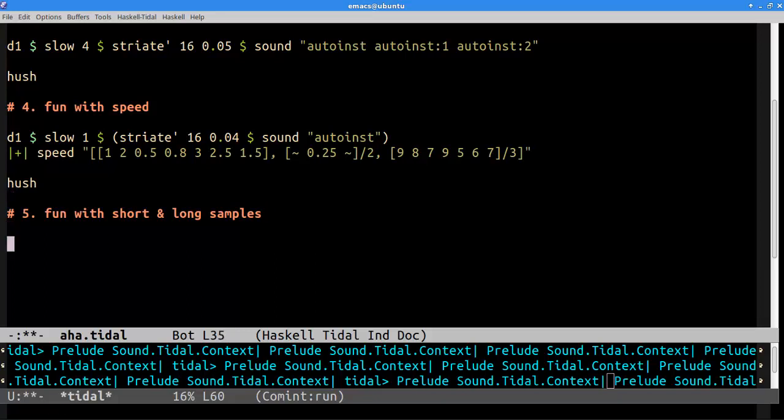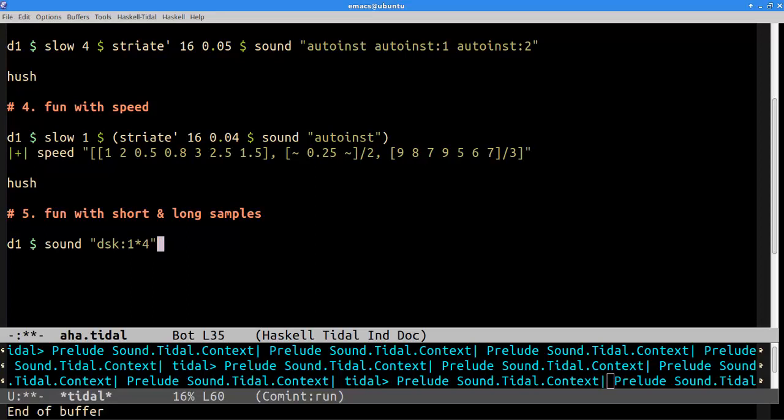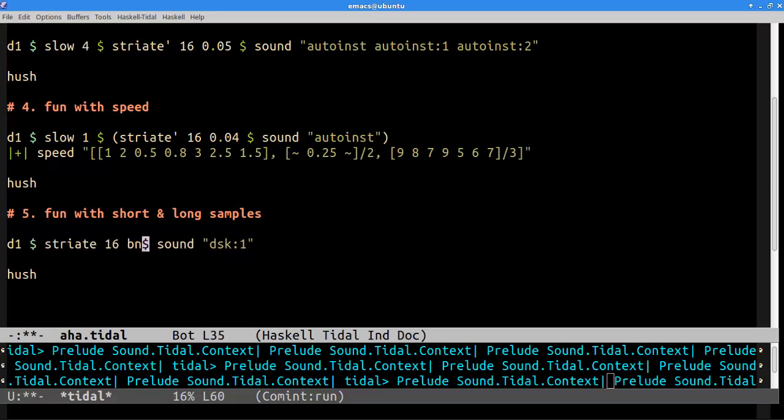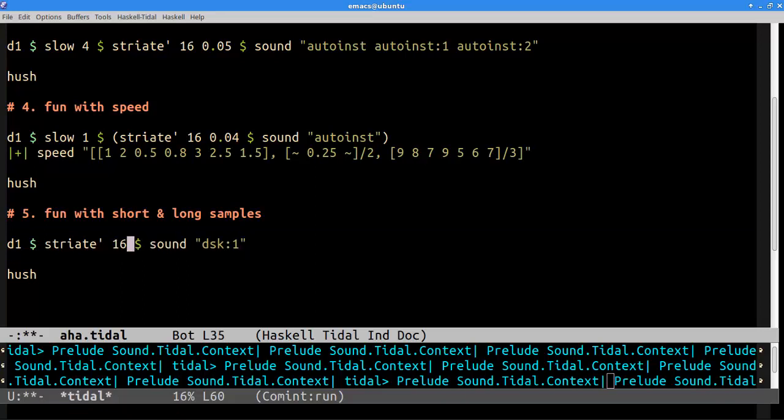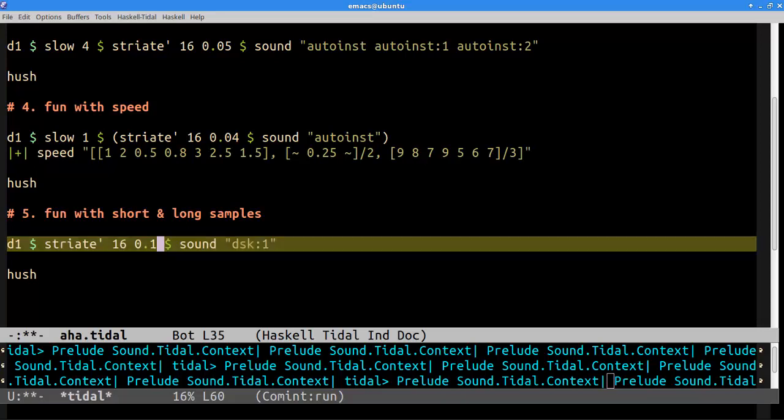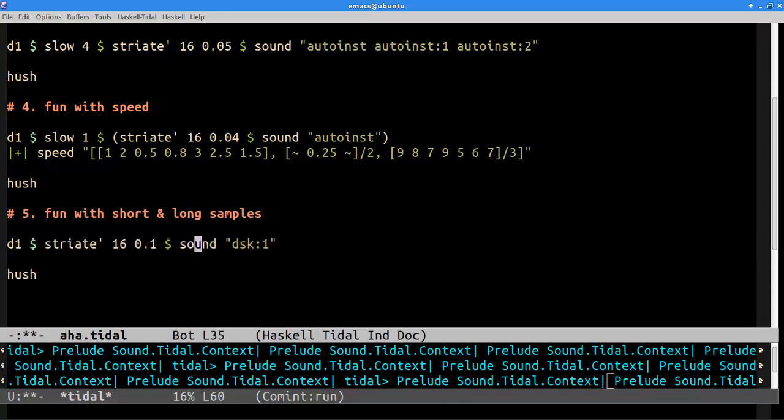All right. Let's talk about short and long samples. So we've been dealing with longer samples, but you can do some fun stuff with short samples as well. So I've got a kick drum here. Sounds like this. And if we striated, it just kind of by itself here. Sounds like this. And of course, we can apply a custom length to each grain if we want with striate prime.